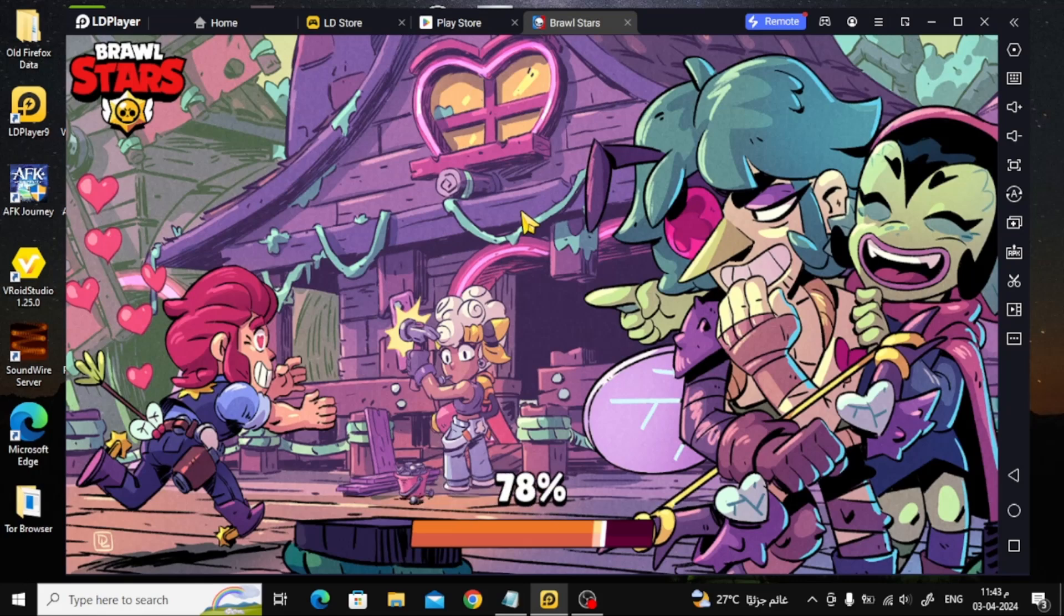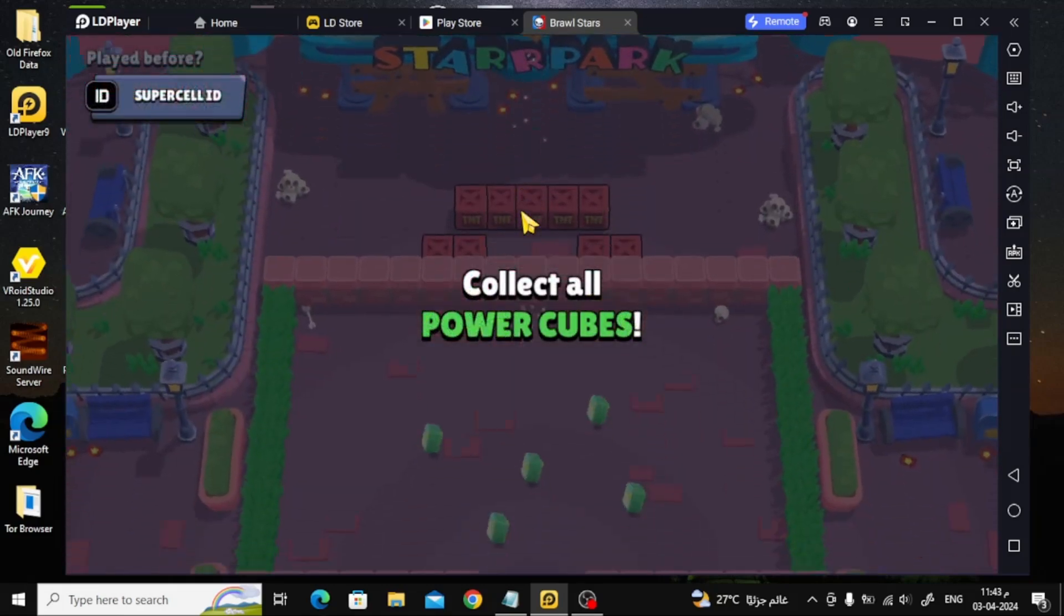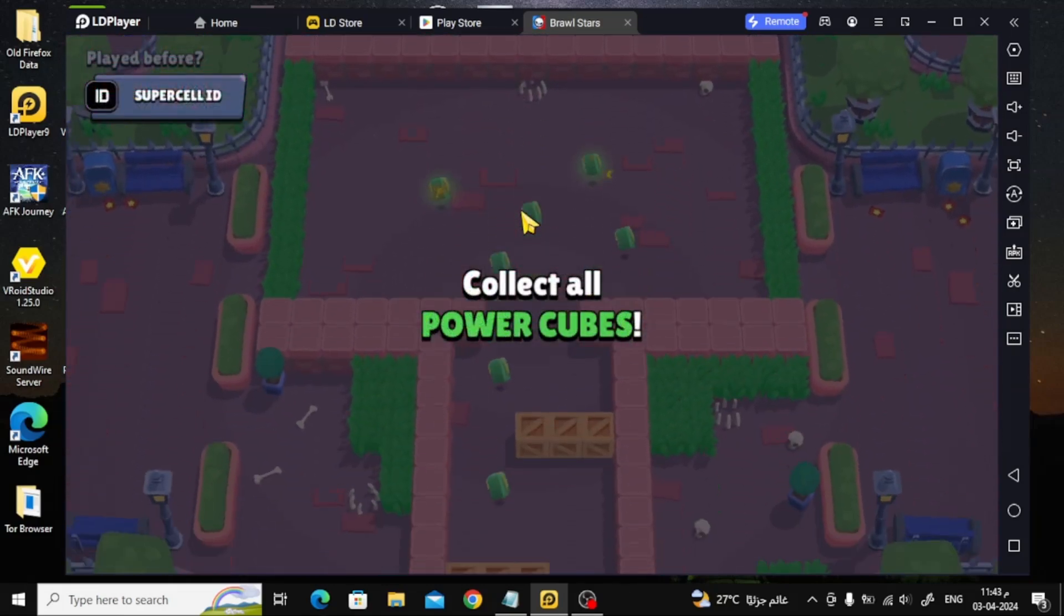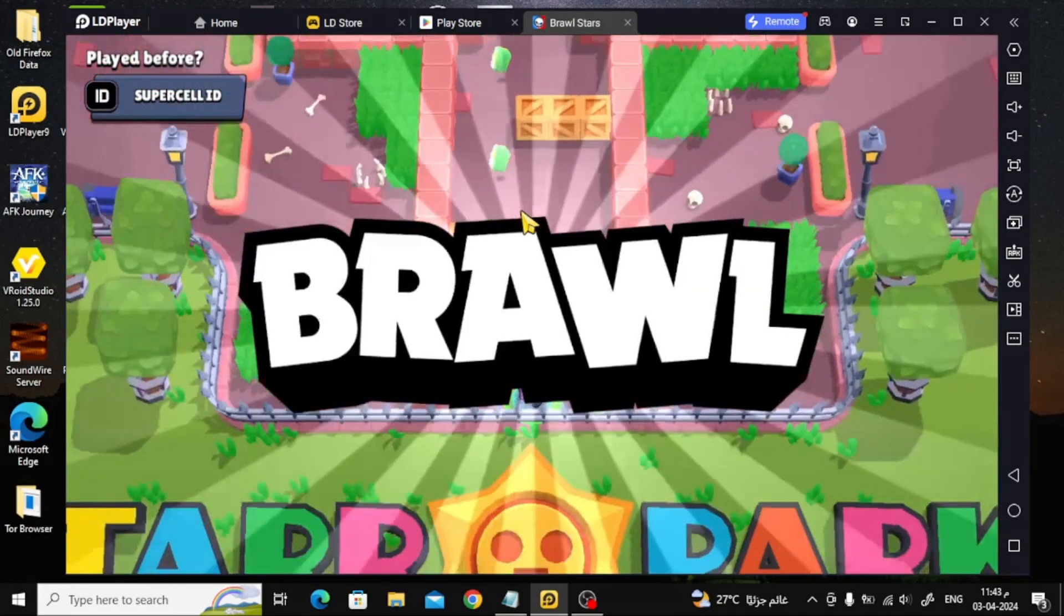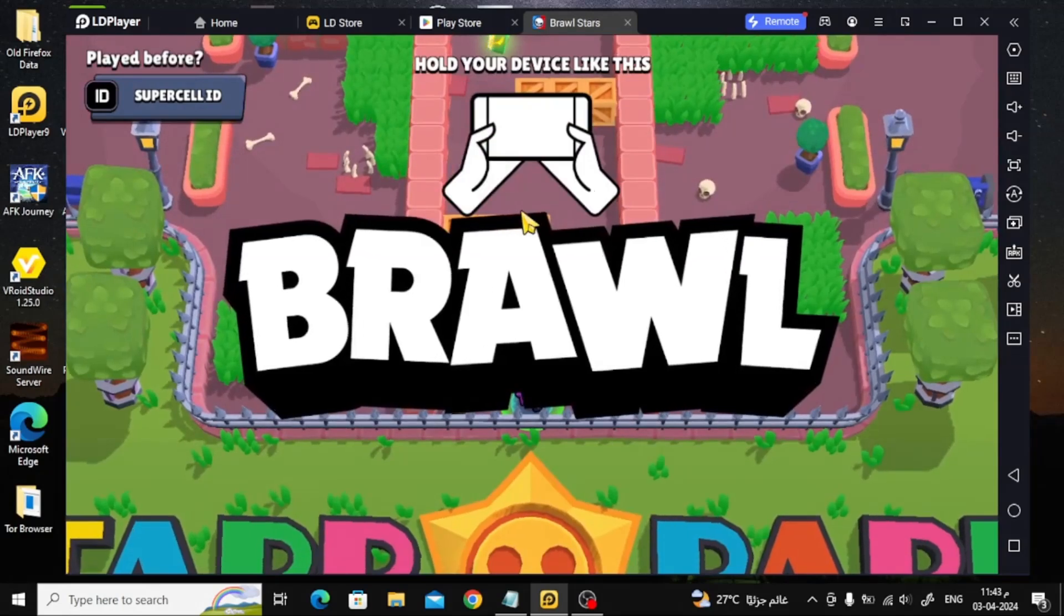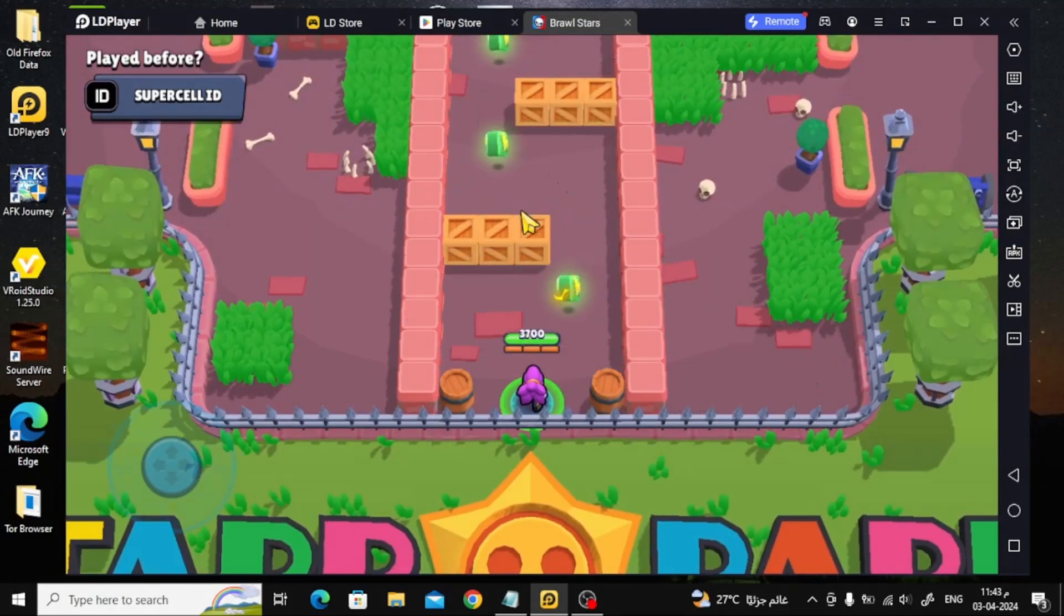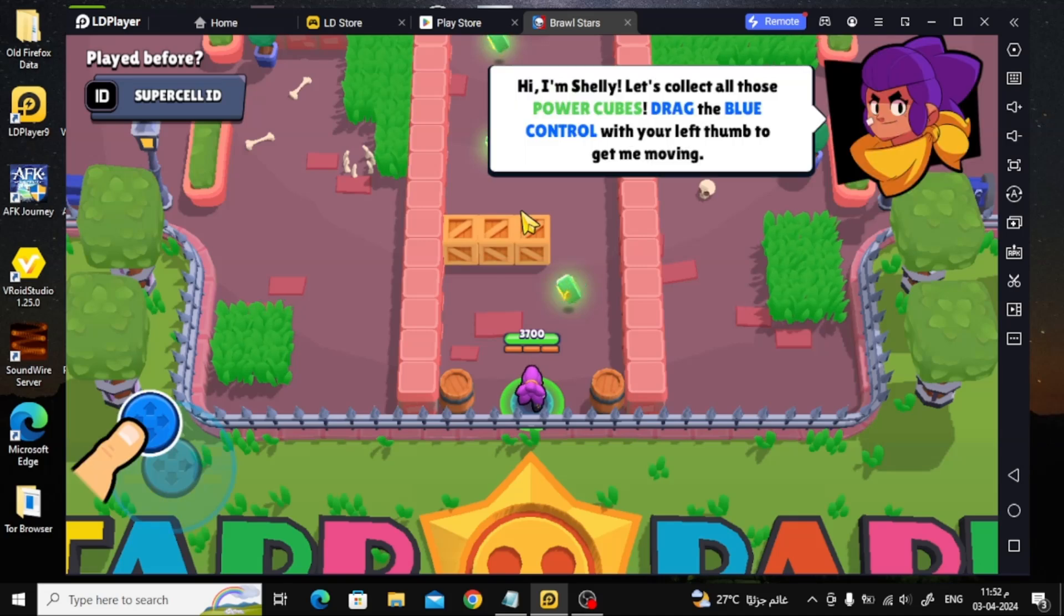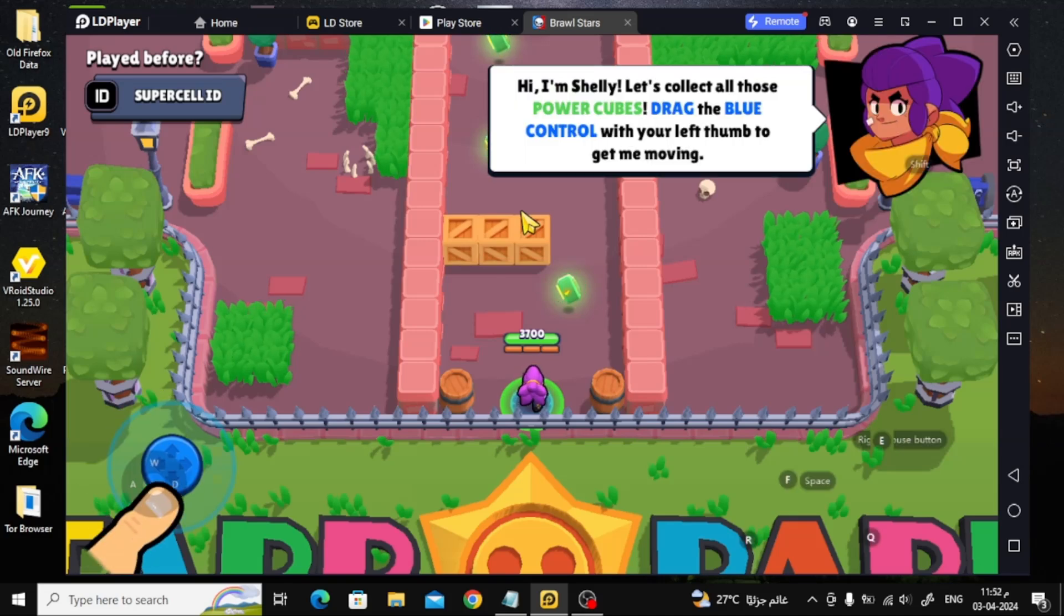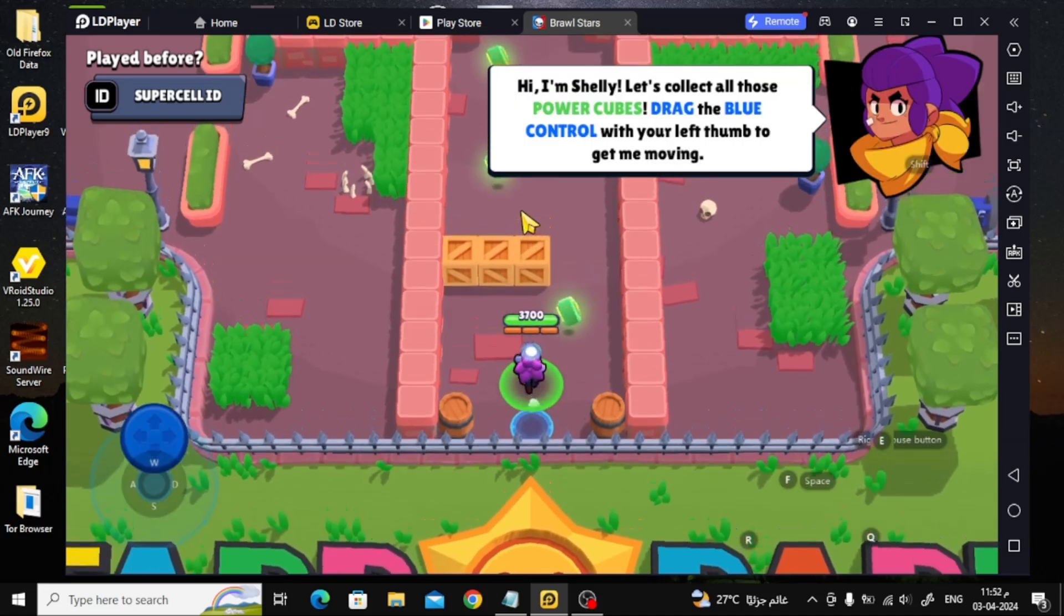You can now start following the tutorial's instructions if you are playing the game for the first time. You can use the keyboard buttons to walk or use the mouse.